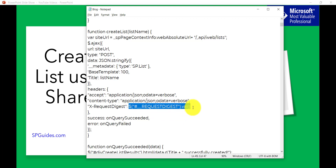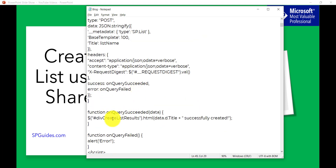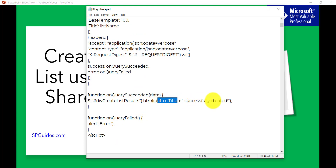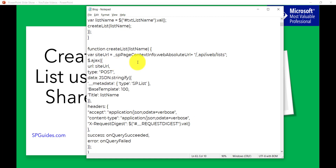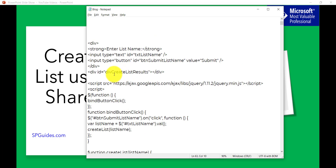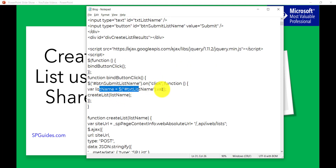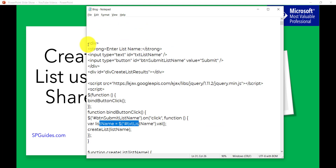In the headers, we set 'accept' to 'application/json' to get the response in JSON format, and we set the content type. Very importantly, we pass the X-RequestDigest value. This is required for any POST operation or any operation that modifies the SharePoint database. It tells SharePoint the request came from a valid page. On success we display the list title with a 'created successfully' message; on failure we show the error. You can enhance this — for example, check if the text box is blank, or check if a list with the same title already exists before creating it.